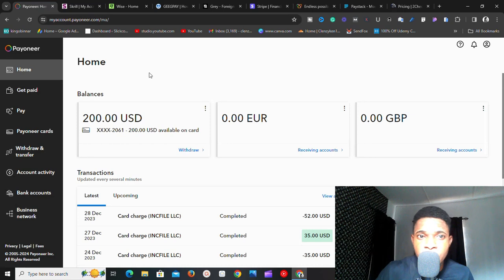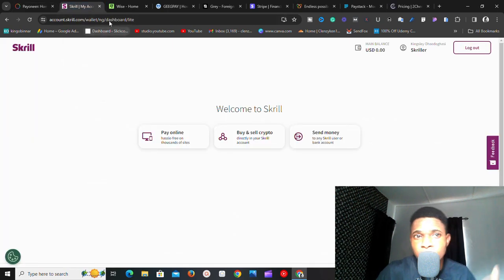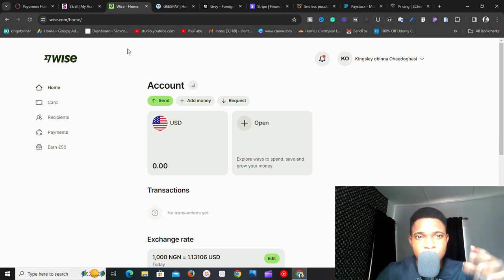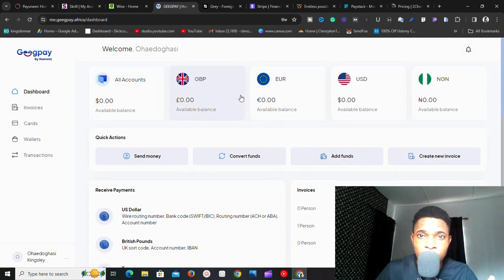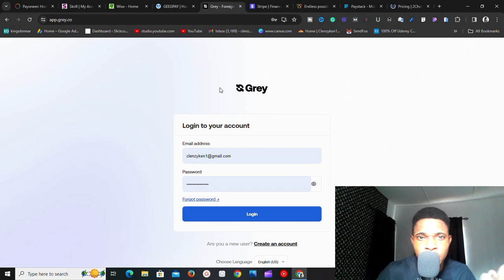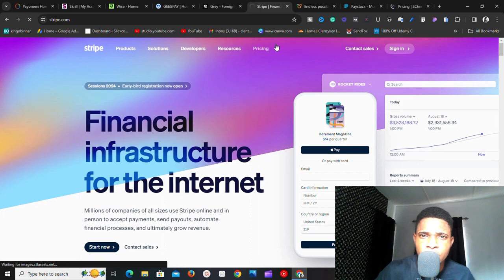Regarding pricing: with Payoneer, you pay mostly a yearly fee to maintain your account — search for 'Payoneer fees' to find full details. With Skrill, similar fee structures apply. Wise has transparent fees at the mid-market rate, which is fantastic. Geek Pay charges about one percent when you receive money into their foreign currency account and doesn't charge for conversion. Grill charges for receiving payment, for conversion, and also for withdrawing to your local bank account.